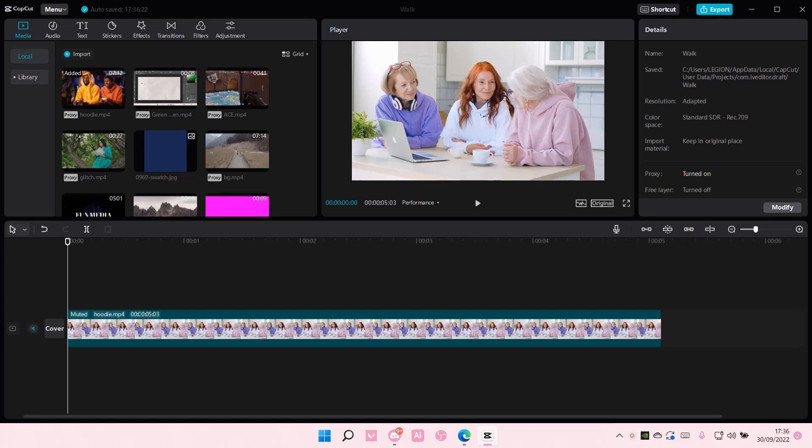Hey guys and welcome back to this channel. In this video, I'll be showing you how you can use skin protection when you are color grading on CapCut PC.